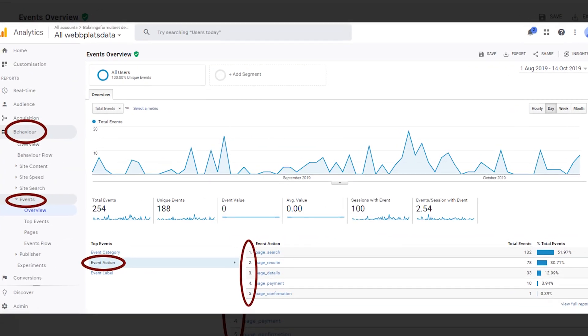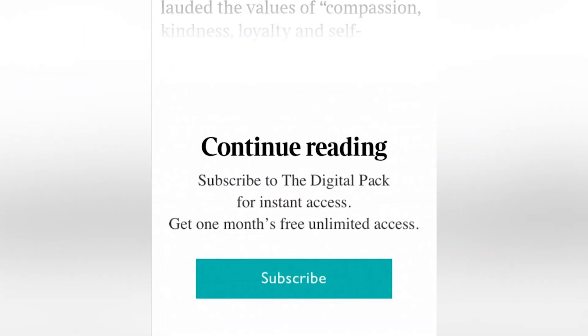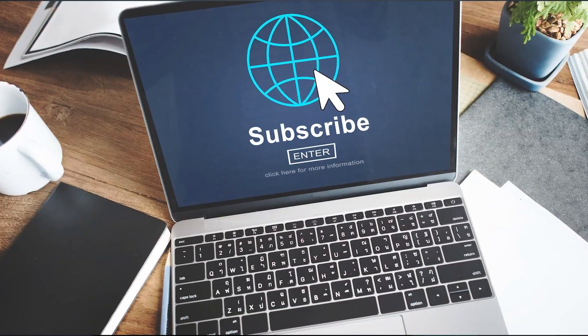Google Analytics has this great tool called Events, which helps you understand certain milestones on your website better. For example, if you have a paywall set up on your website, how many people have subscribed to it? You can know that by setting up an event — every time someone subscribes, an event is triggered, and when you look at the event log at the end of the month, you'll know the number of people who subscribed.